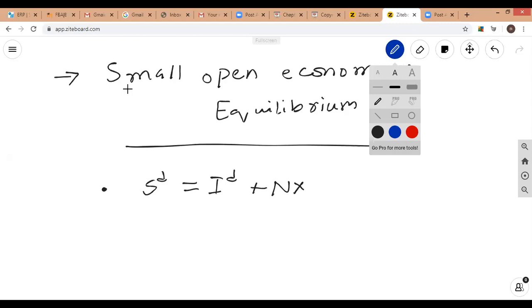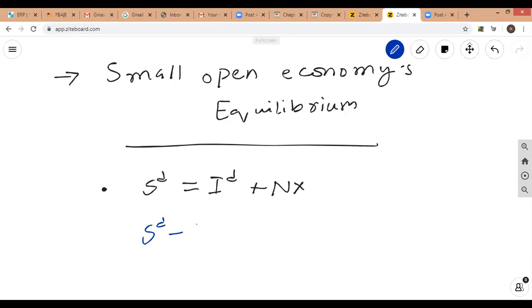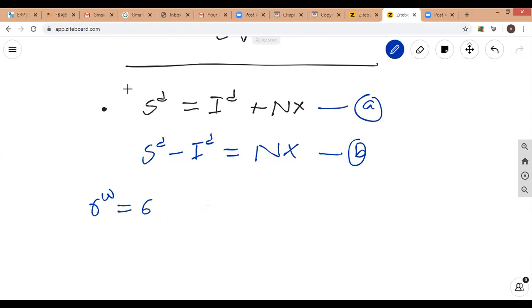You can find desired net lending for a small open economy by subtracting desired investment from desired savings — this is the net lending equation. The gap between saving and investment gives us the funds lent out to other nations. At a world real interest rate of six percent, the home economy's interest rate is also six percent.